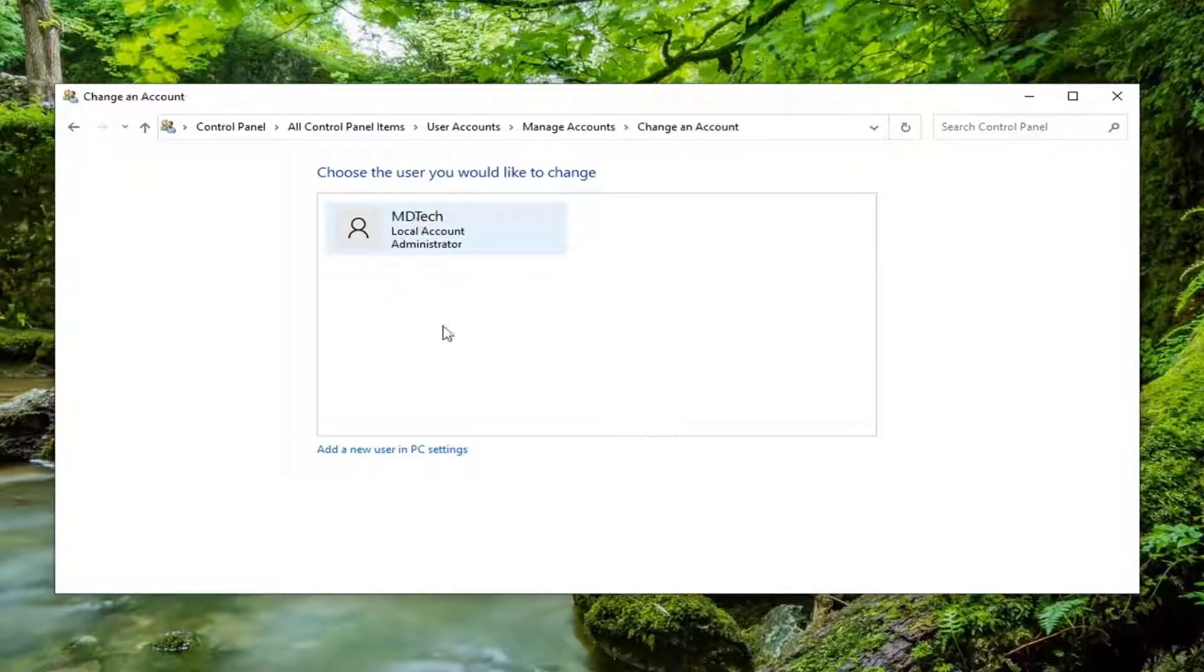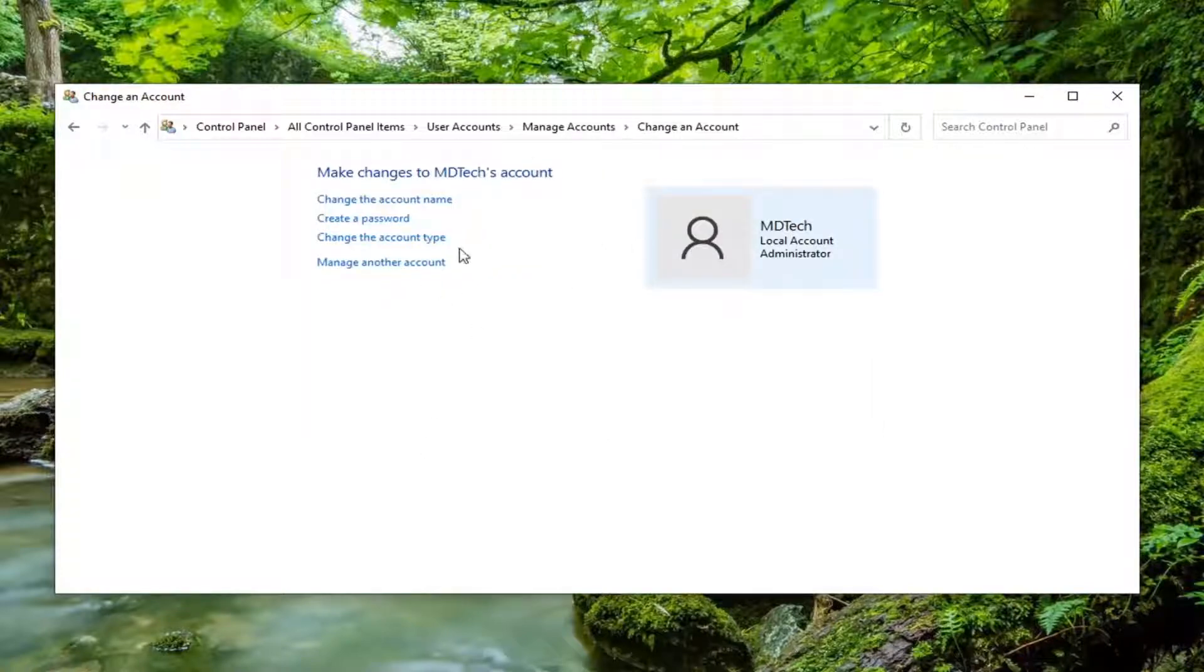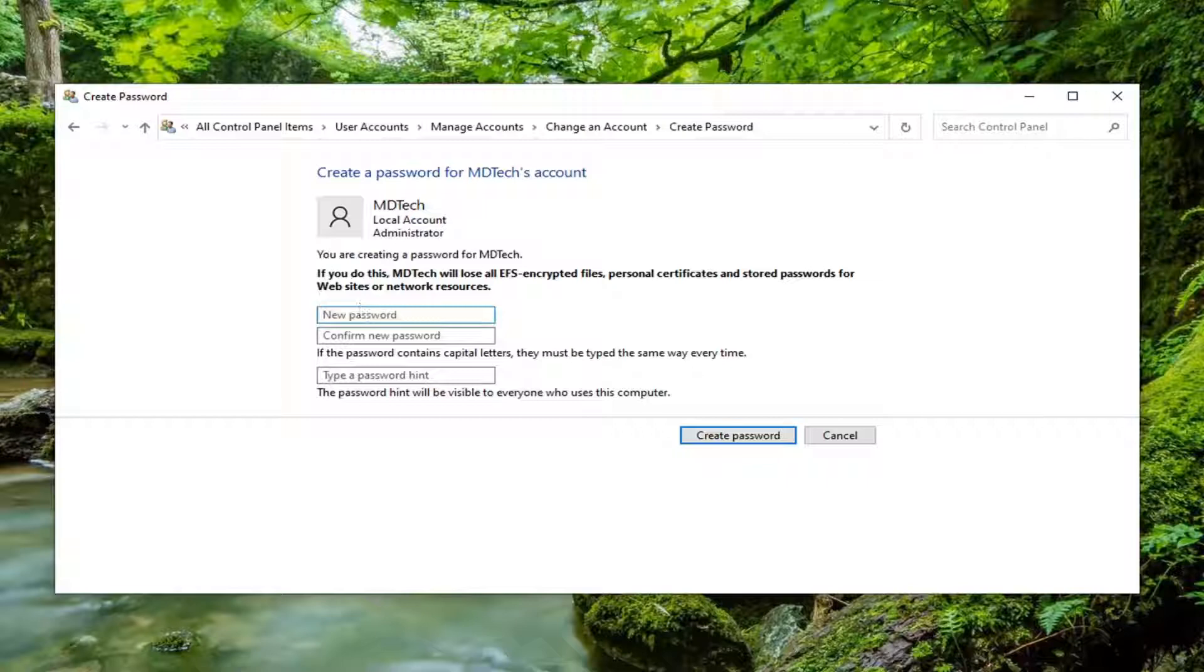Select your administrator account here just by left clicking on it one time, and select change password or create password perhaps.